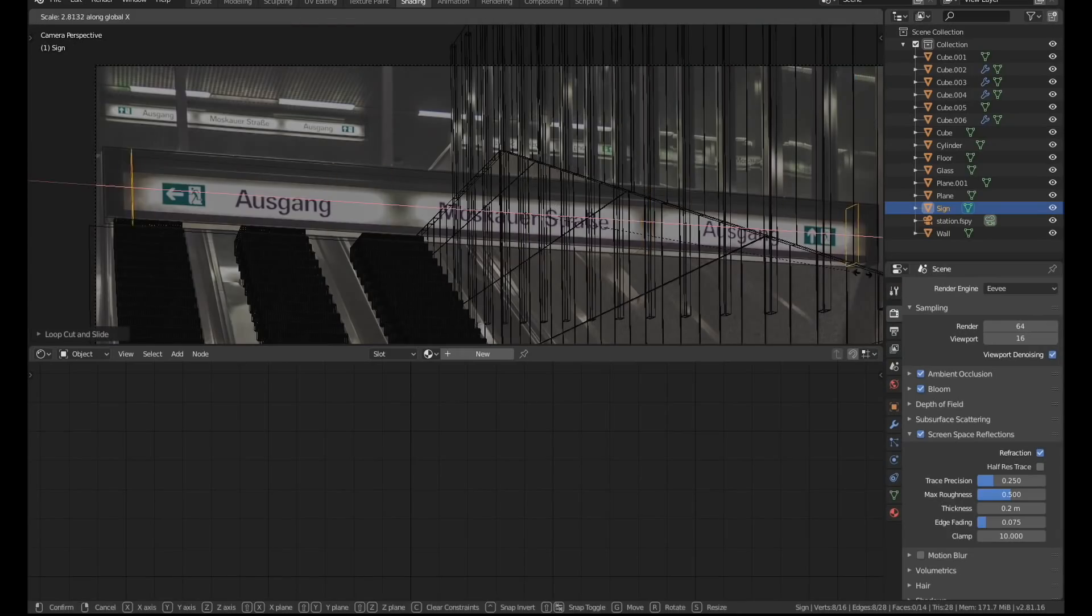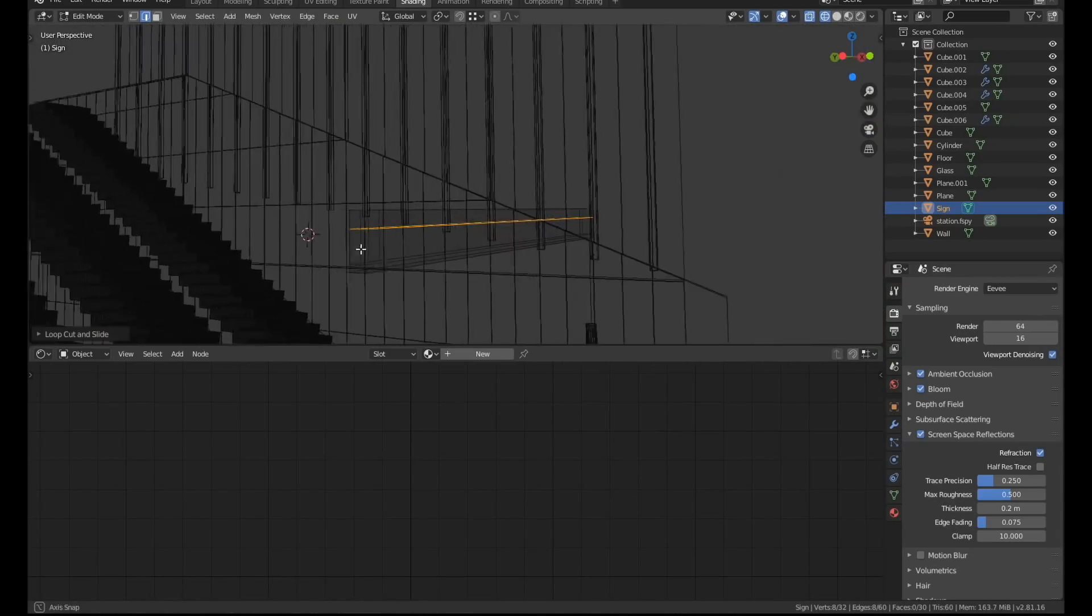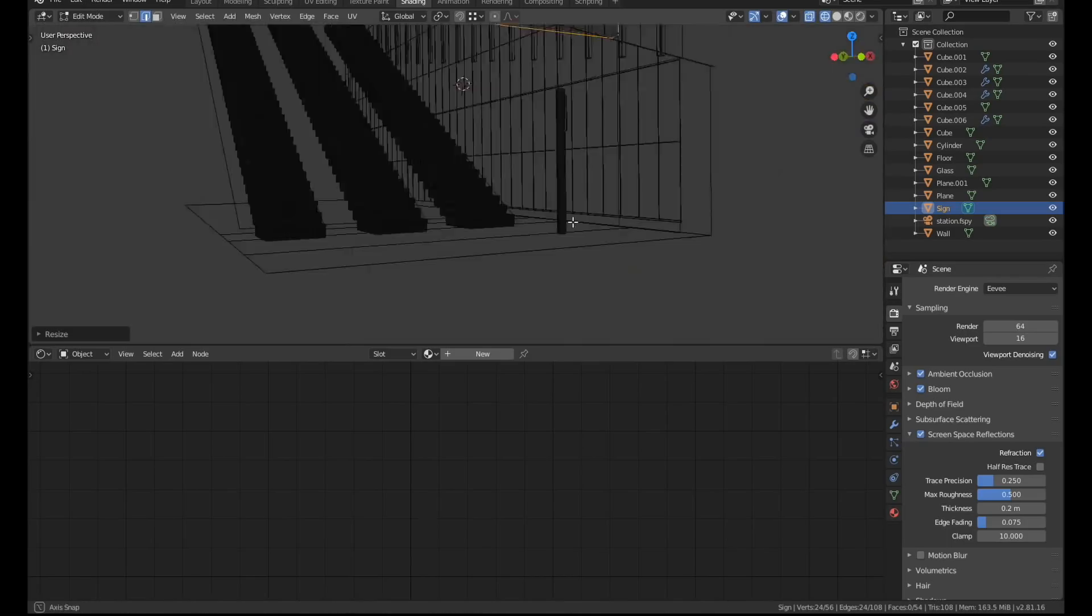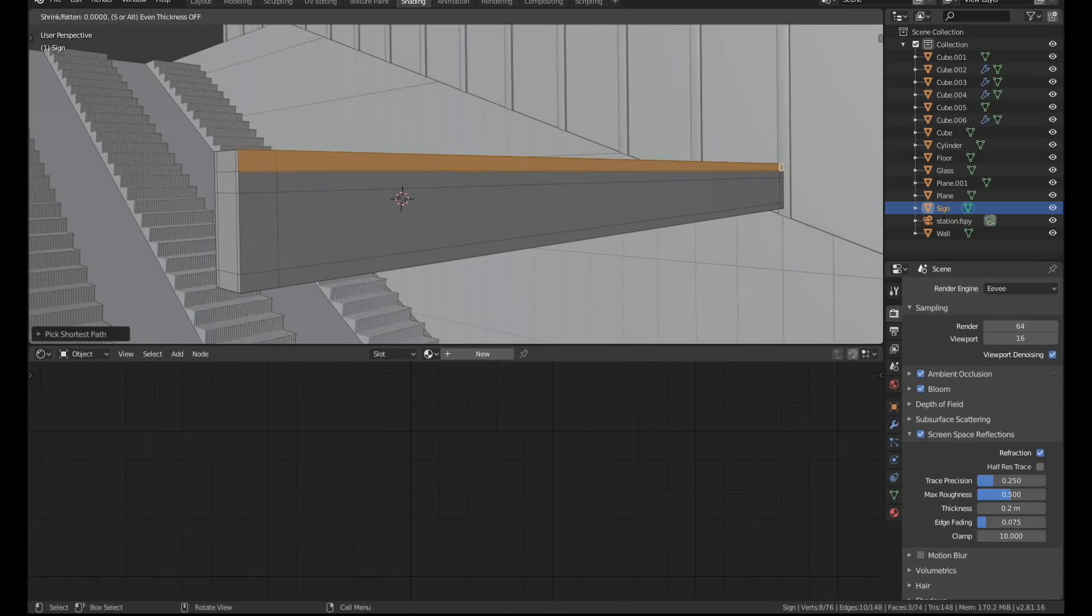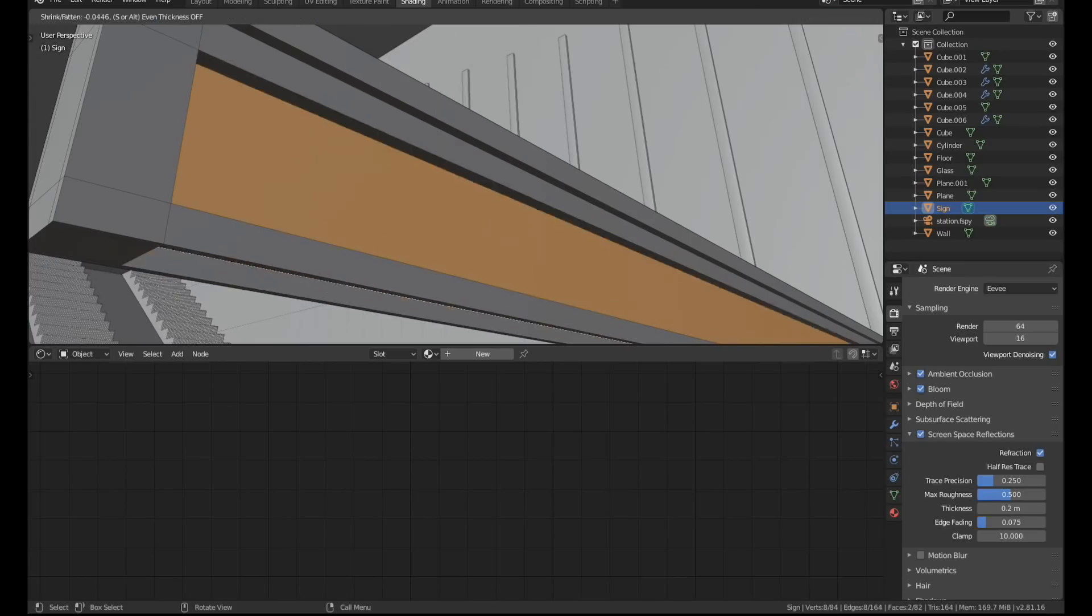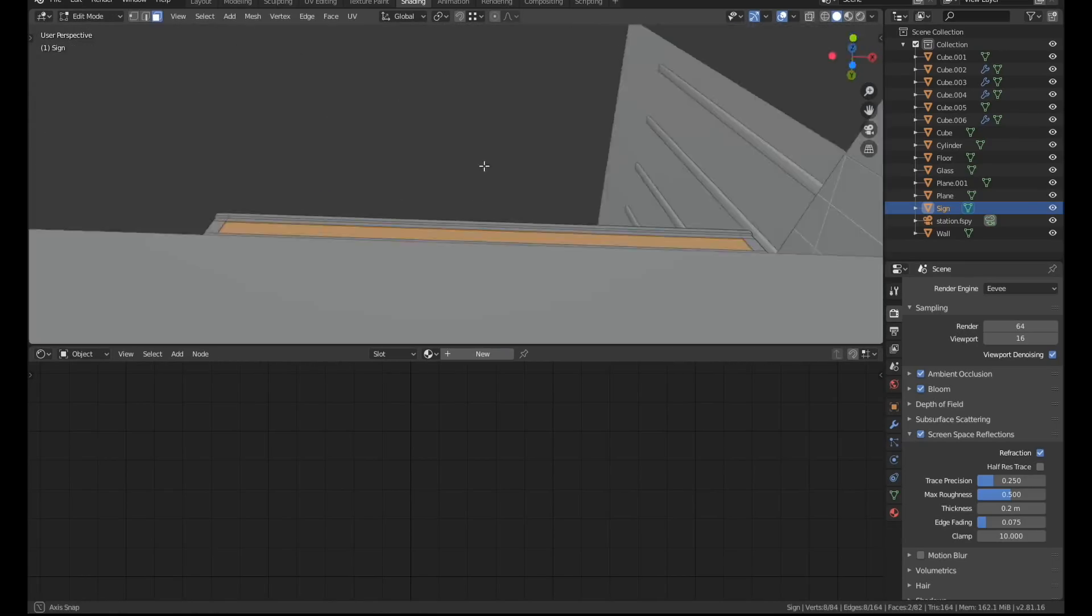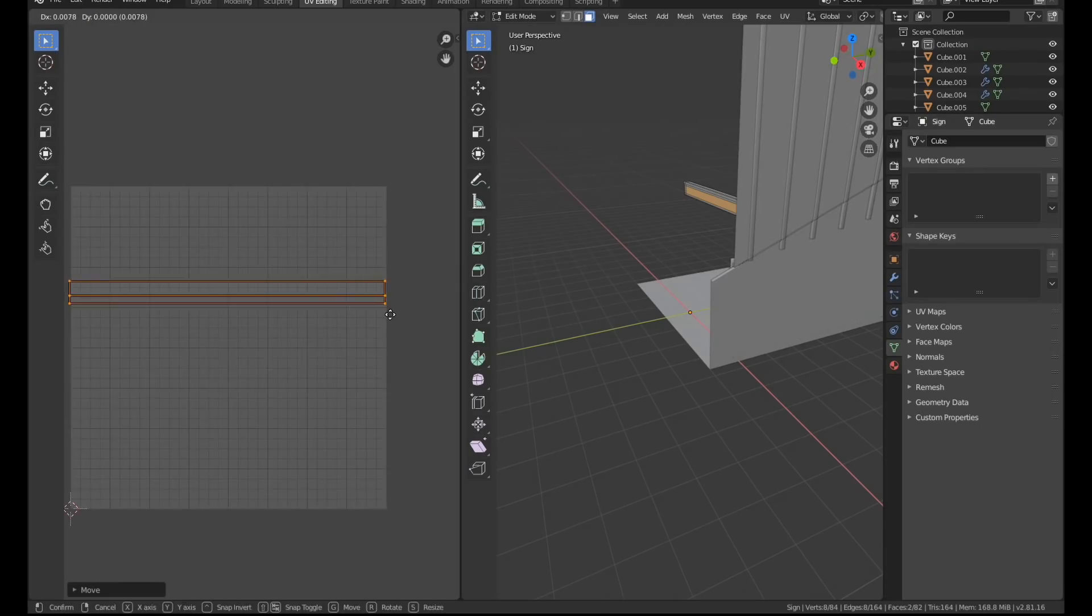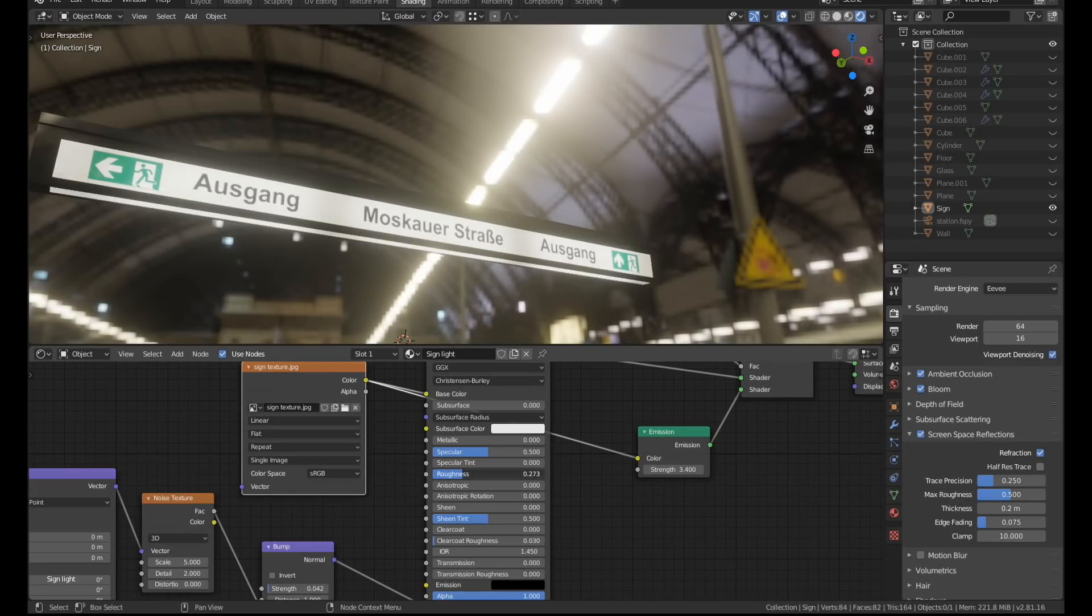I added a few loop cuts to the sign and extruded the illuminated parts slightly into the frame. Then I unwrapped those parts and made two basic textures in Photoshop. One texture was the sign graphics with a bit of grunge applied. The other texture was an emission map which is just this black and white one at the bottom. As you can see it's very basic and all it does is it tells Blender which parts of the sign should be lit up or not.